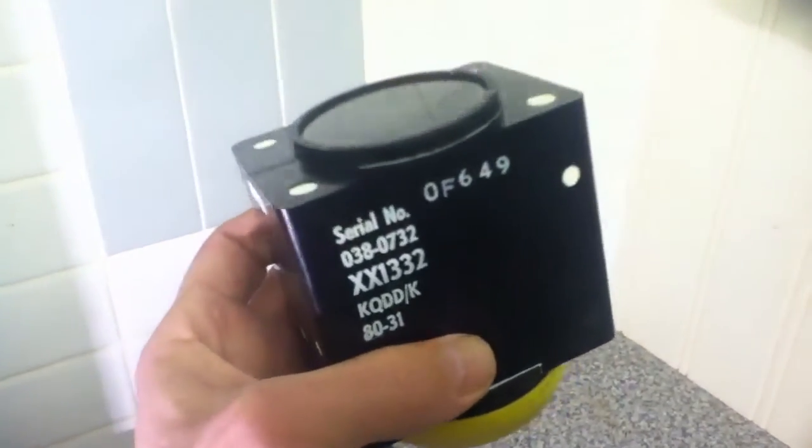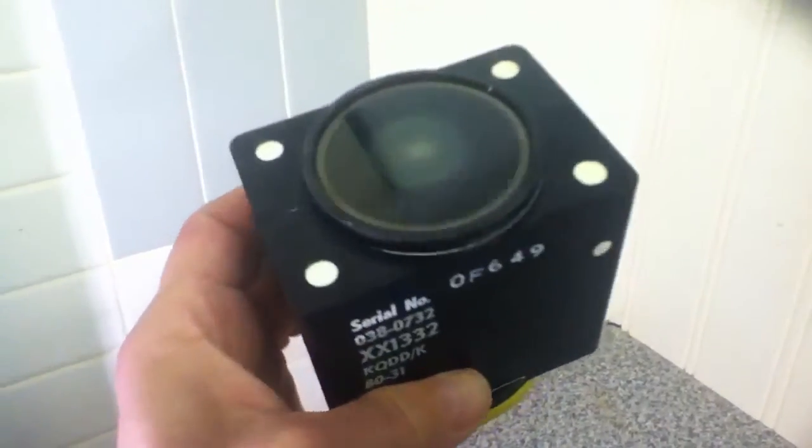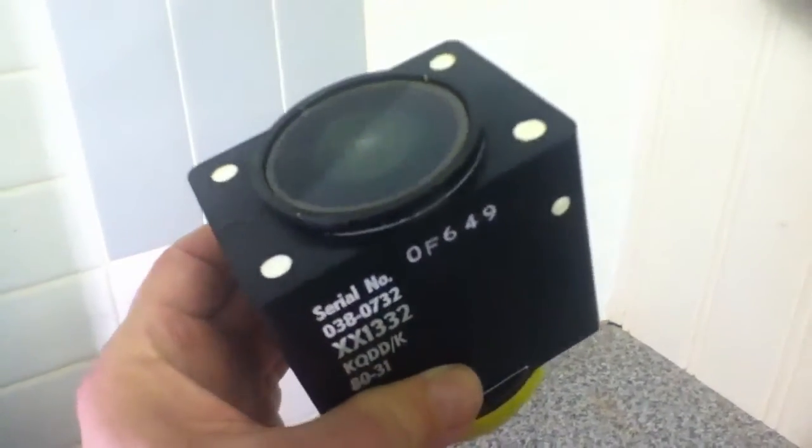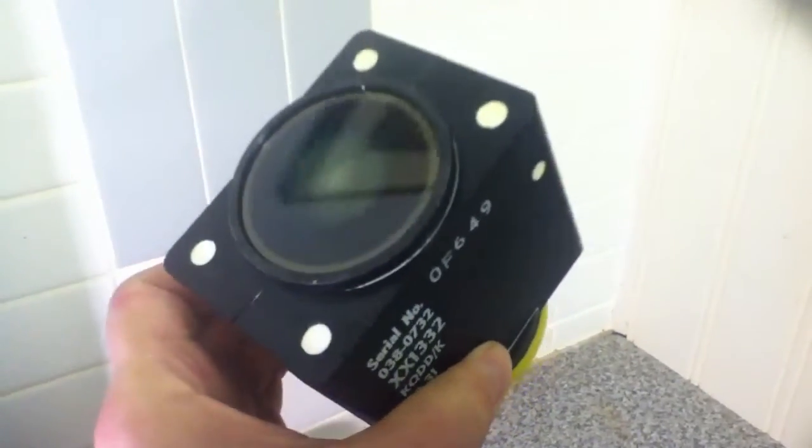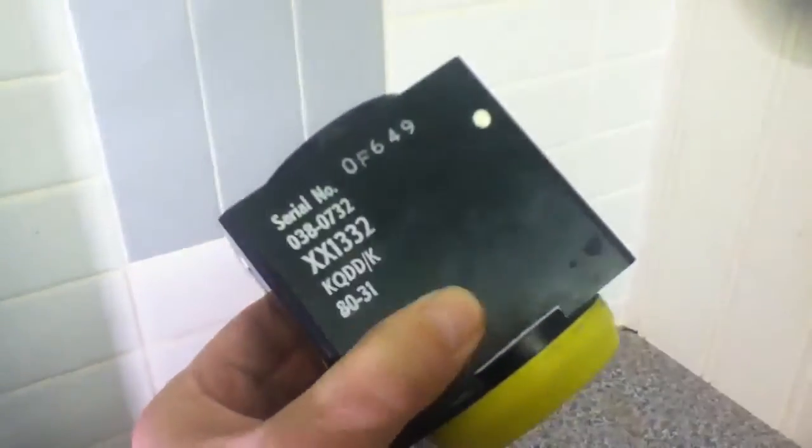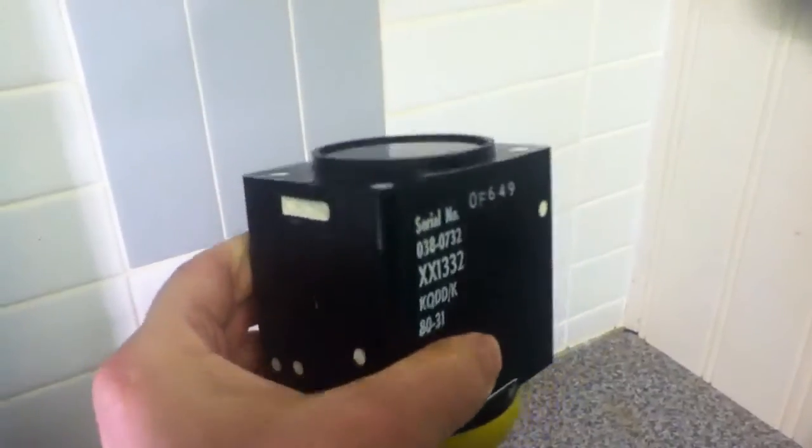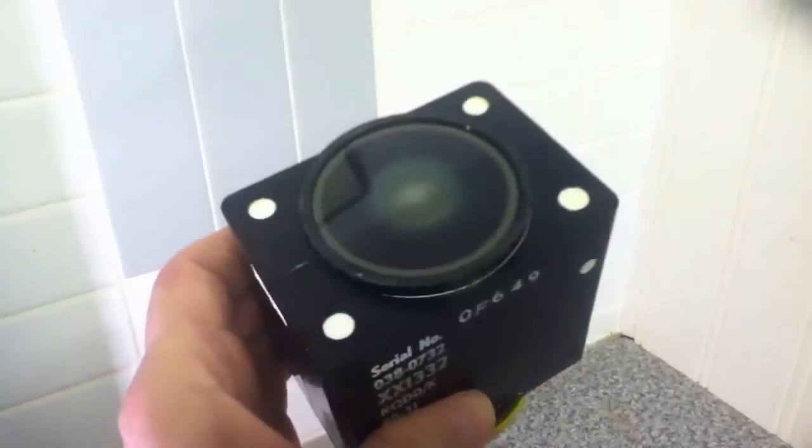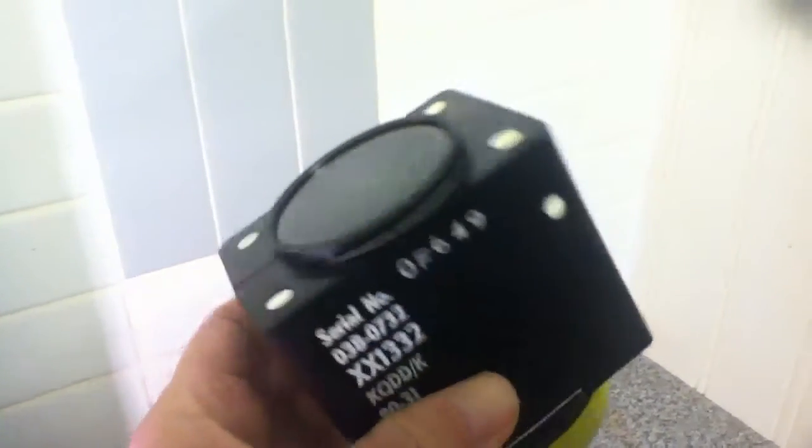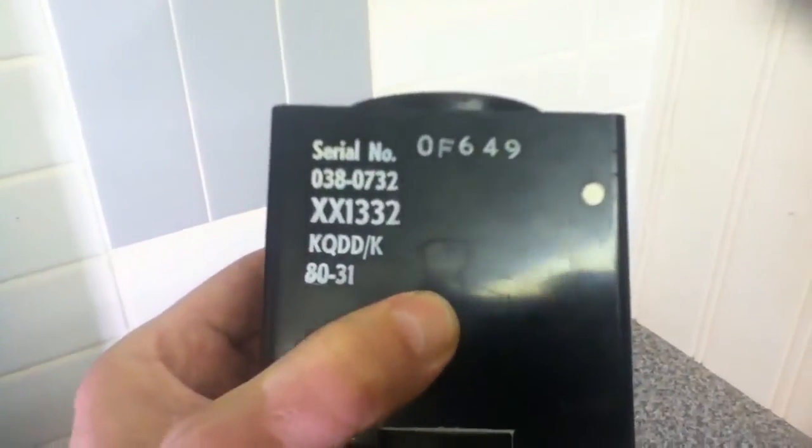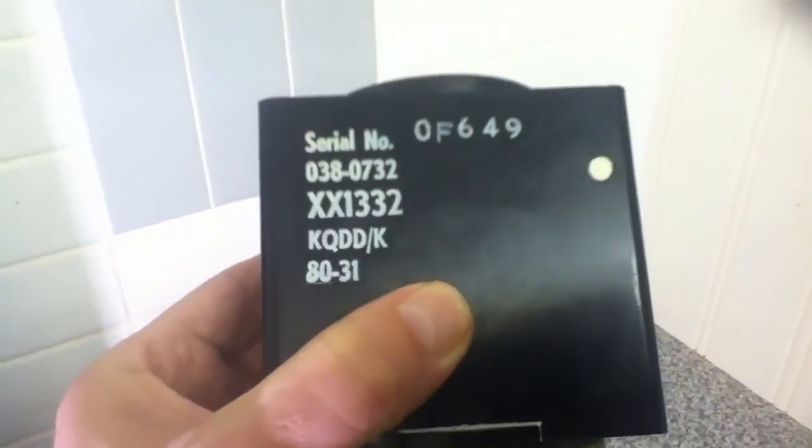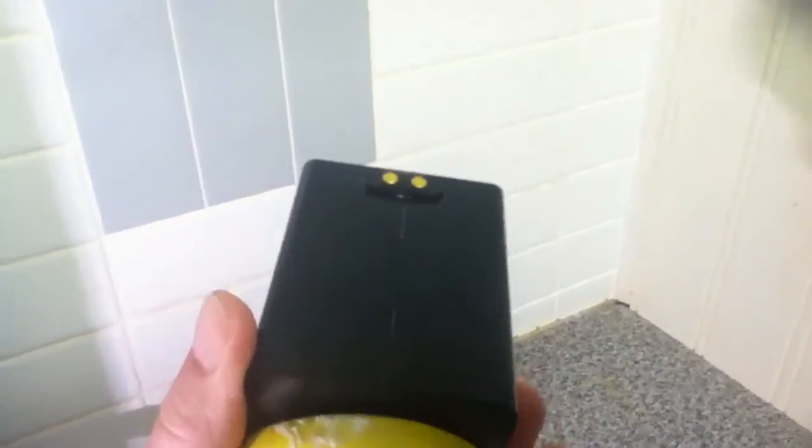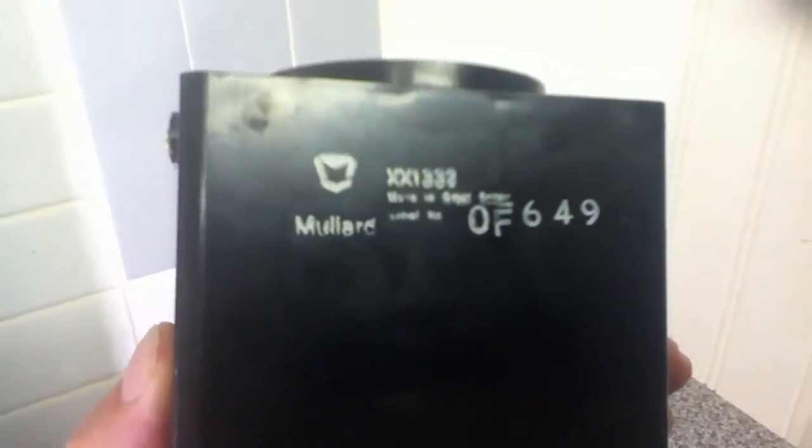Using this tube from an old tank site, which presumably came from a Centurion tank, it is an image intensifier tube. As you can see, the serial number XX1332, which was made in the 80s by a company which is now defunct called Mullard. This may be a bit old.